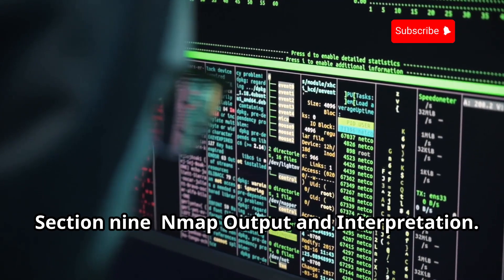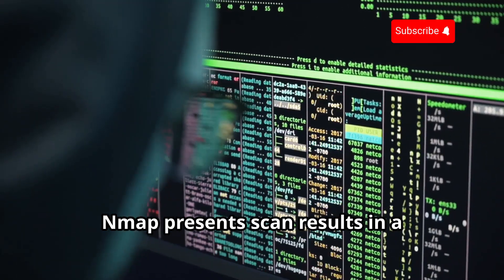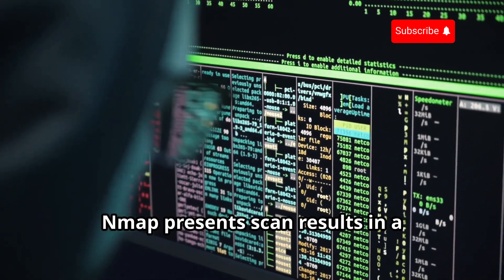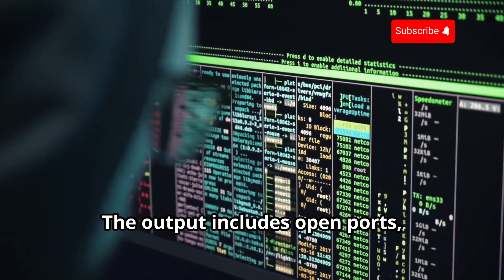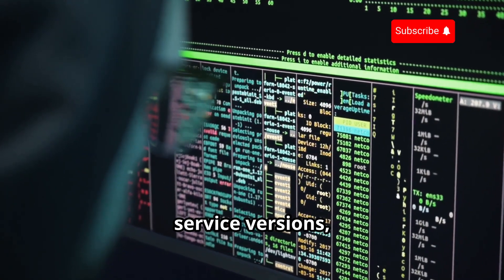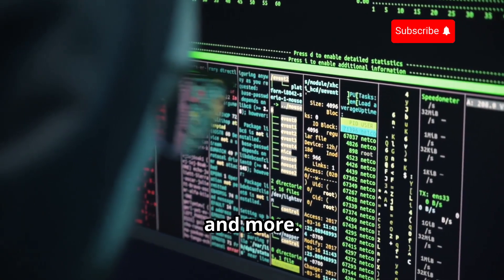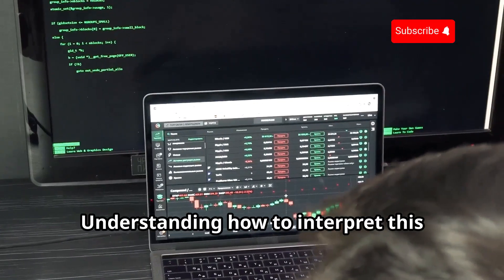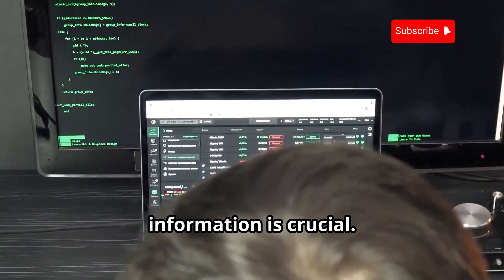Section 9: NMAP Output and Interpretation. NMAP presents scan results in a structured format. The output includes open ports, service versions, operating system guesses, and more. Understanding how to interpret this information is crucial.